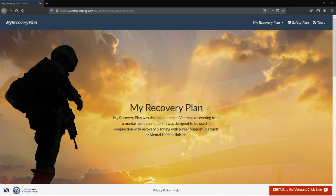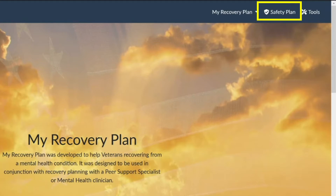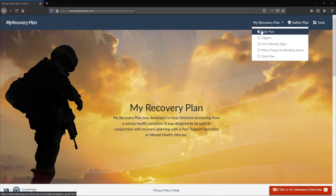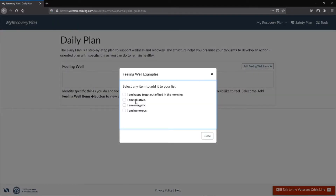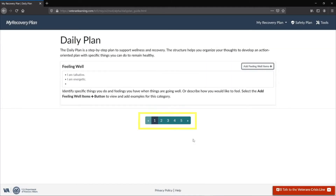In the upper right hand corner are the My Recovery Plan, Safety Plan, and Tools buttons. The My Recovery Plan consists of different sections. It is best that when you first create your plan, you begin with the daily plan and use the next navigation button on each page.